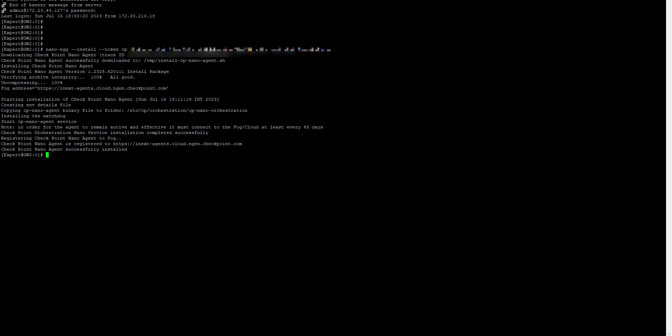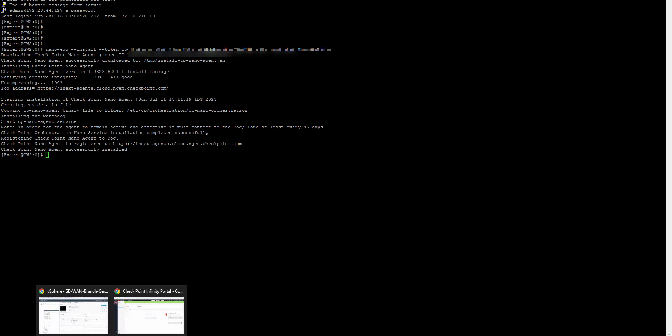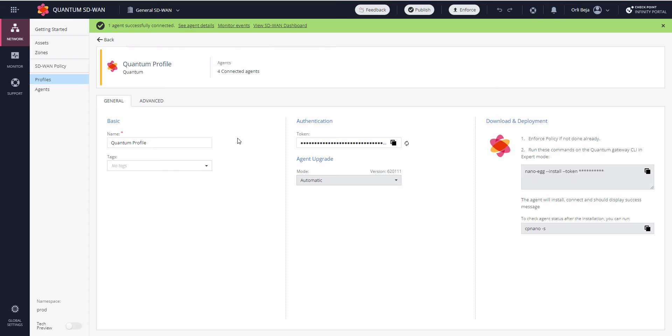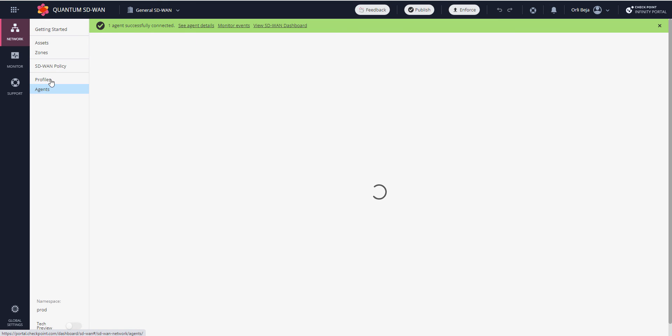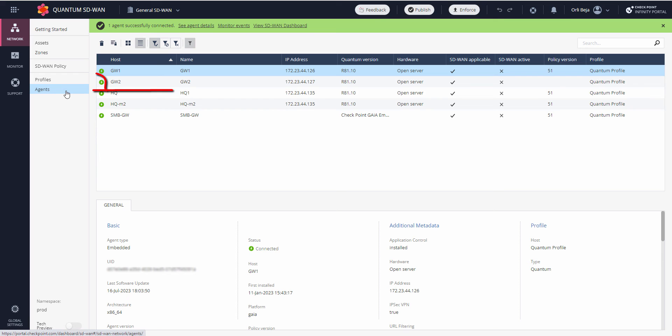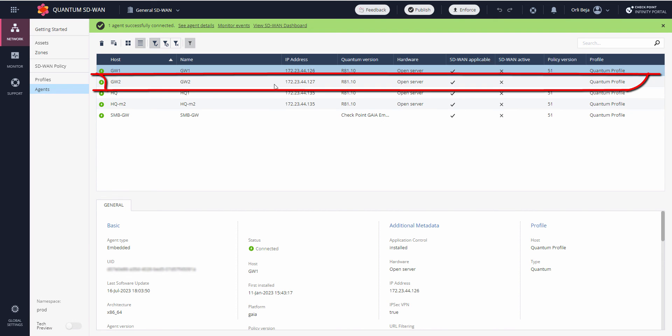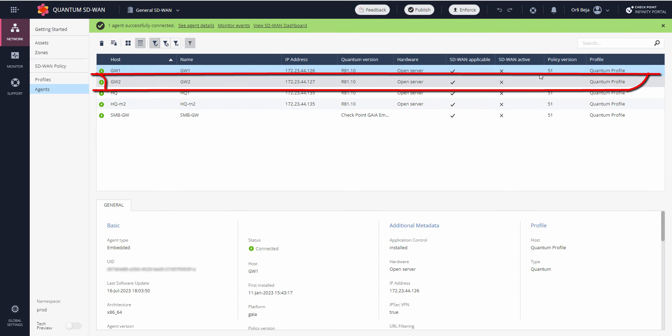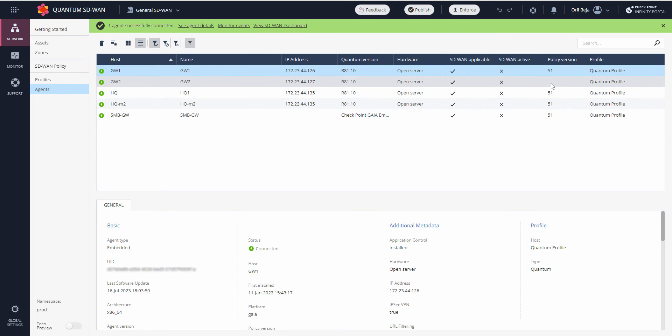Once completed, we can go back into our portal. Under the agents, Gateway 2, which I have just now installed on, has actually been installed. Notice there's still no policy version here.